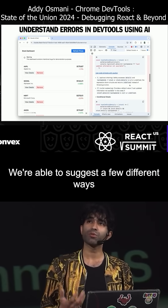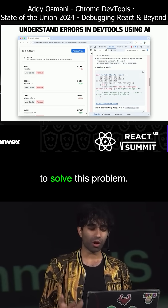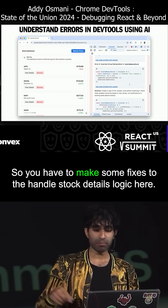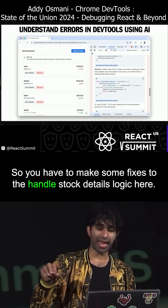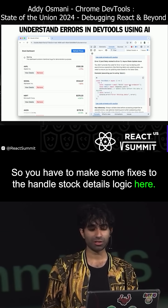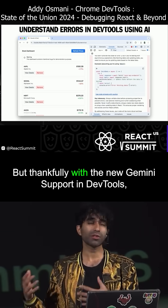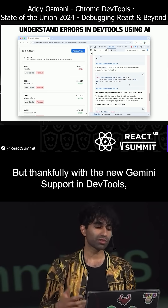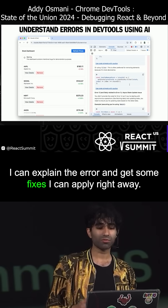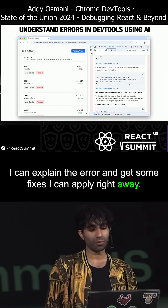I'm able to use AI in the console to get a summary of the problem, based on all the context available in DevTools — from the error, from the source — and we're able to suggest a few different ways to solve this problem. You have to make some fixes to the handle stock details logic here, but thankfully with the new Gemini support in DevTools, I can explain the error and get some fixes I can apply right away.